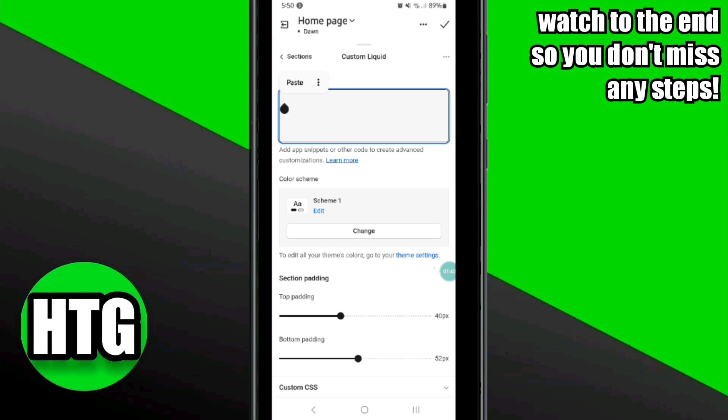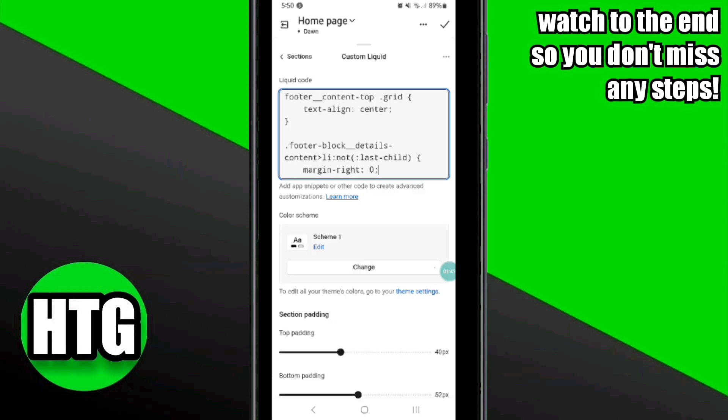Here you have to simply copy and paste the code. You can copy this code from the video description. Once you've copied the code, paste it in the box and then click on the arrow icon at the top right corner.